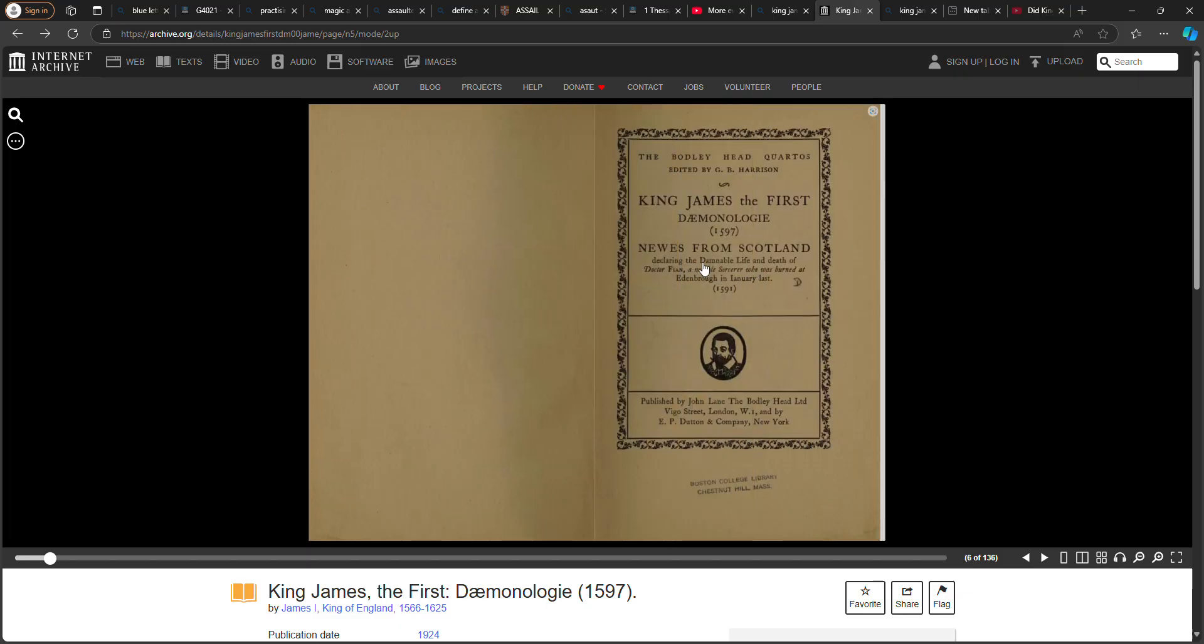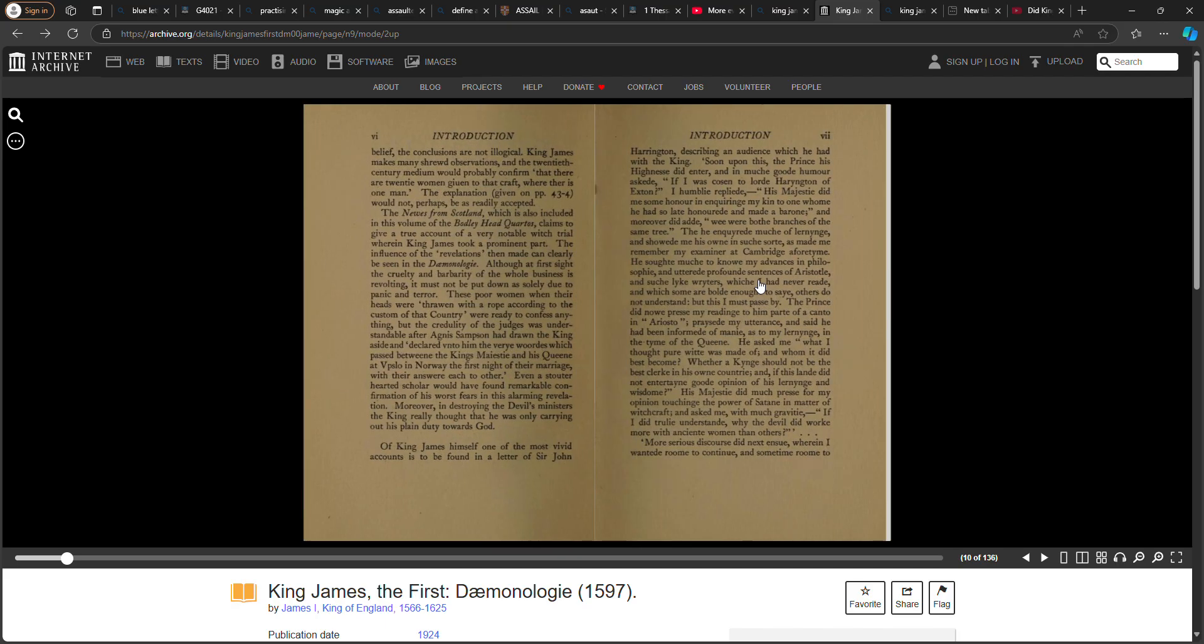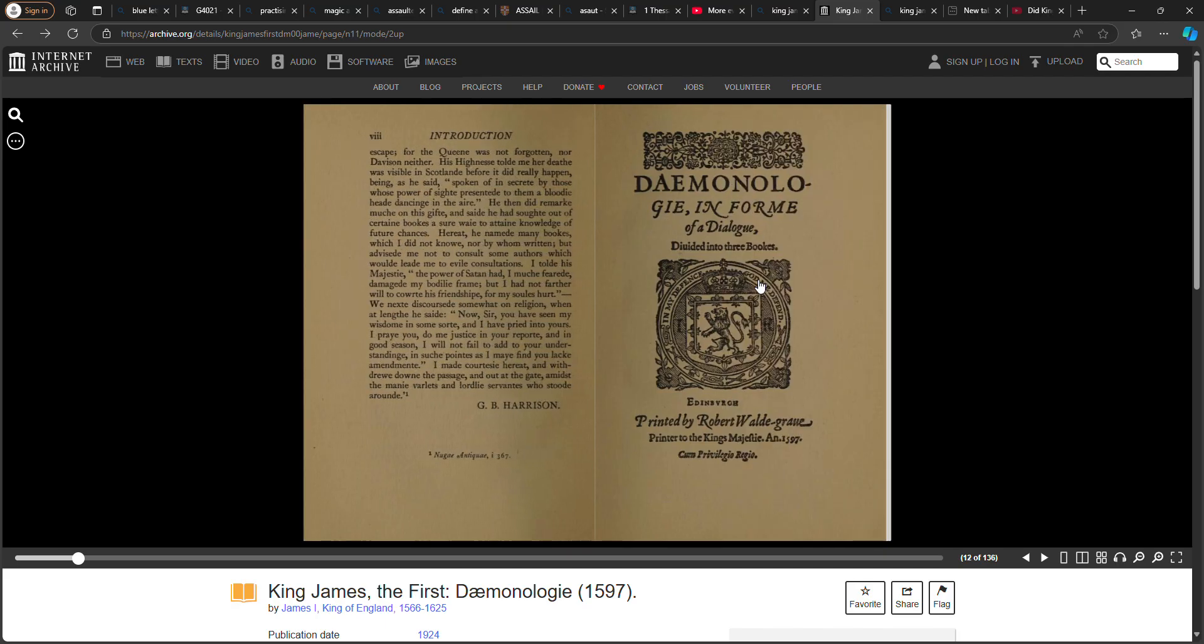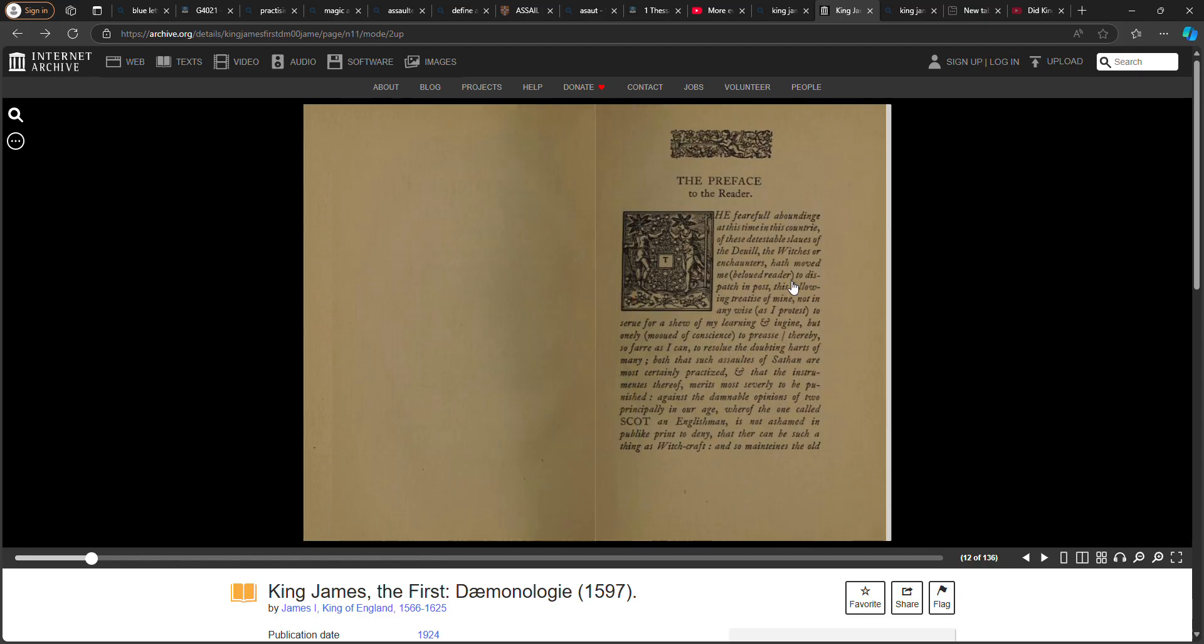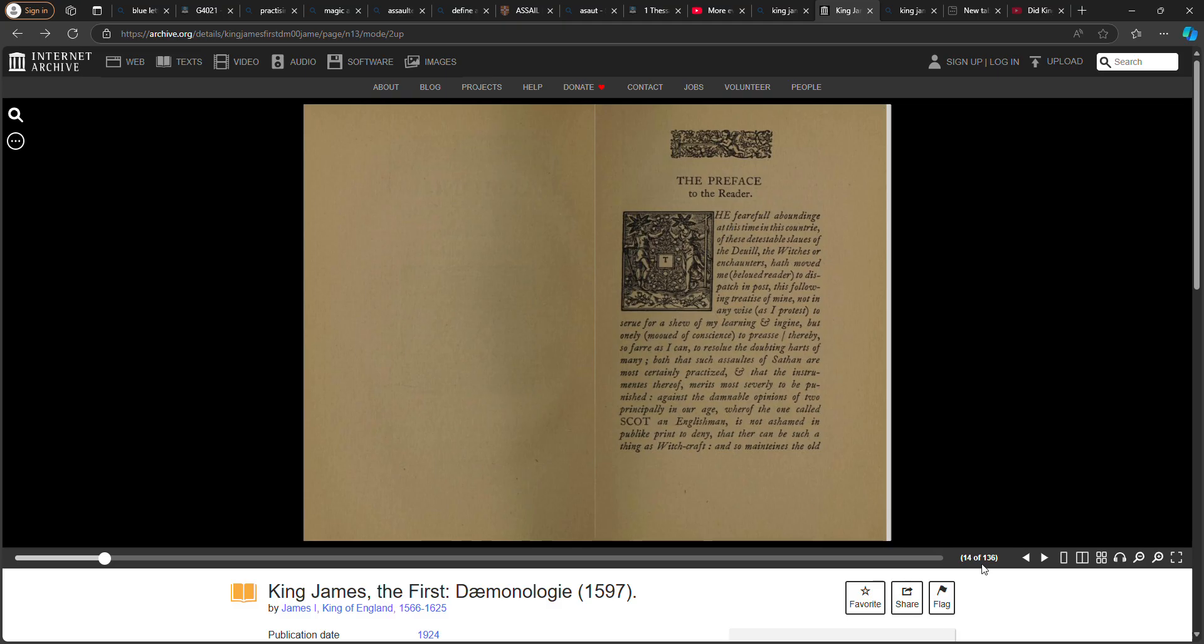They claim the damnable life and death of whoever that body is. So we get to the point: Demonology in form of a dialogue. I can do this in two parts because there's a lot of info, a lot of info. I don't know, for the sake of time I'm not going to make it too long. I see here 136 pages.